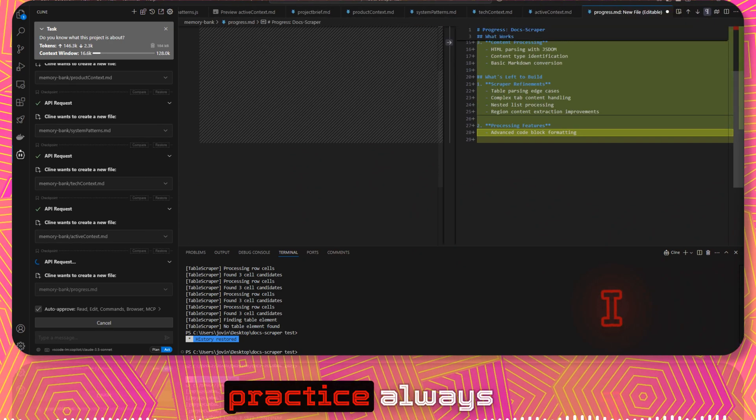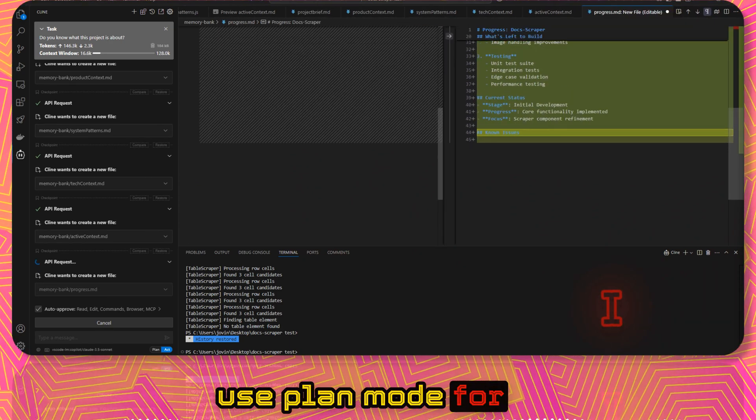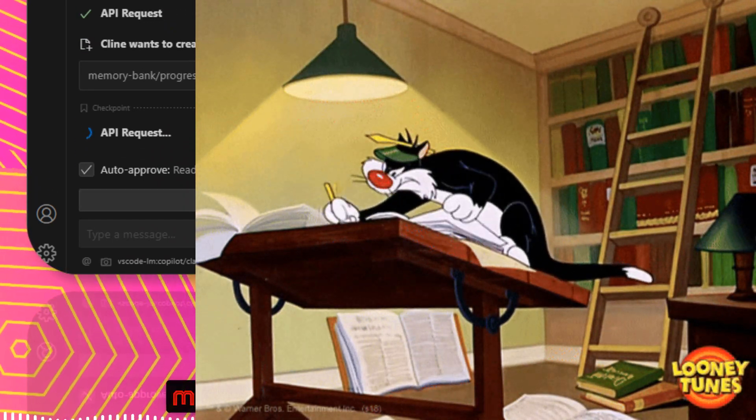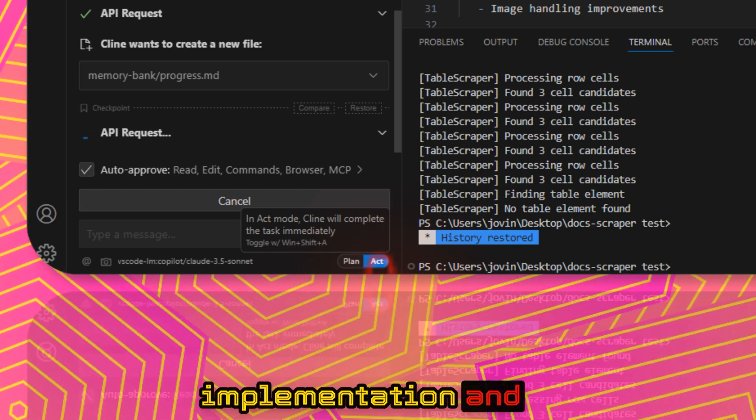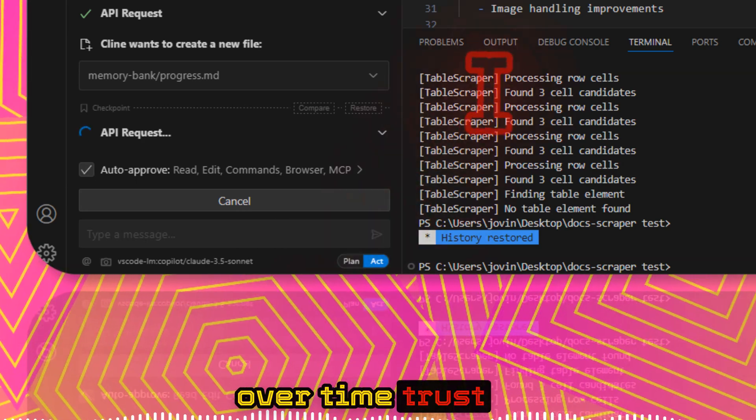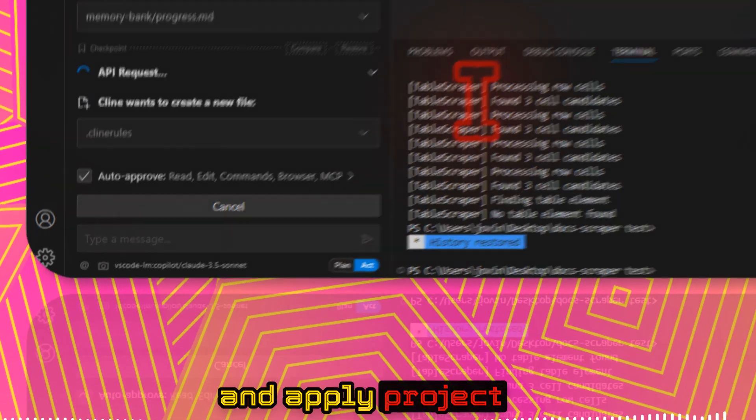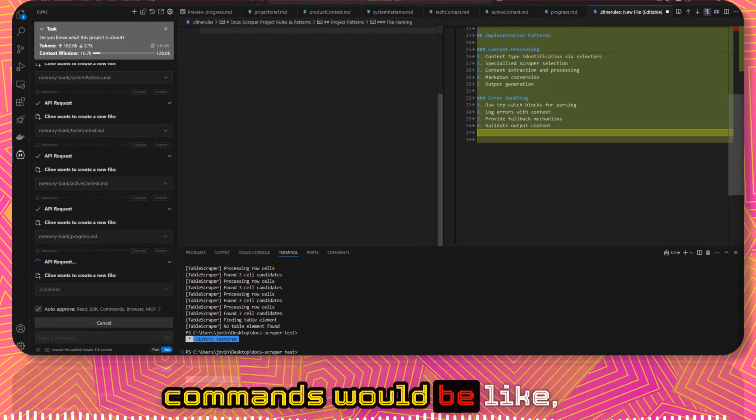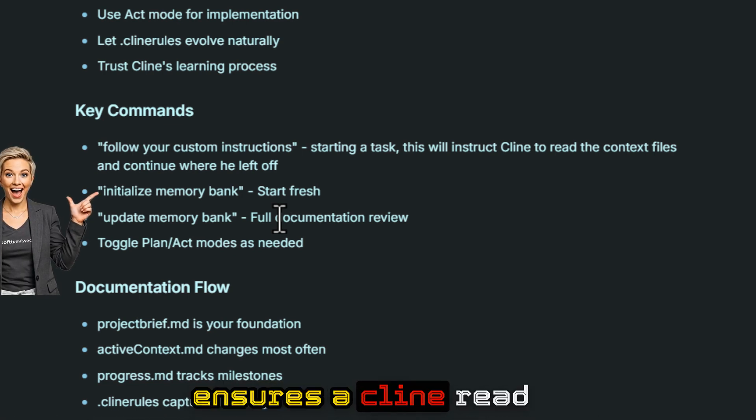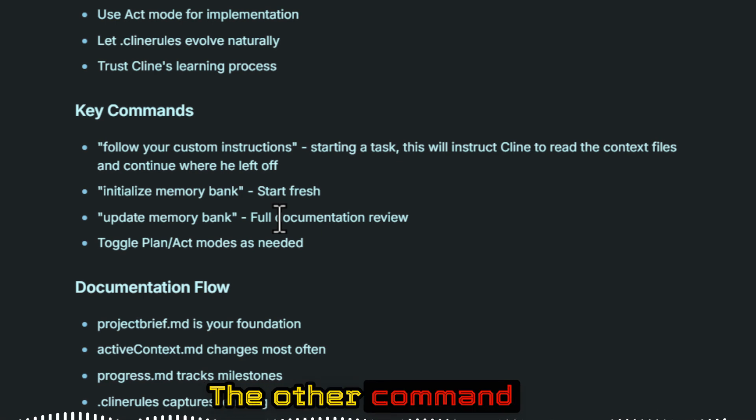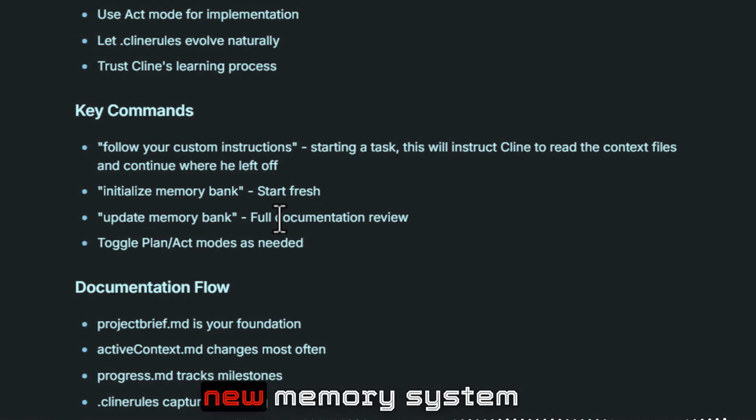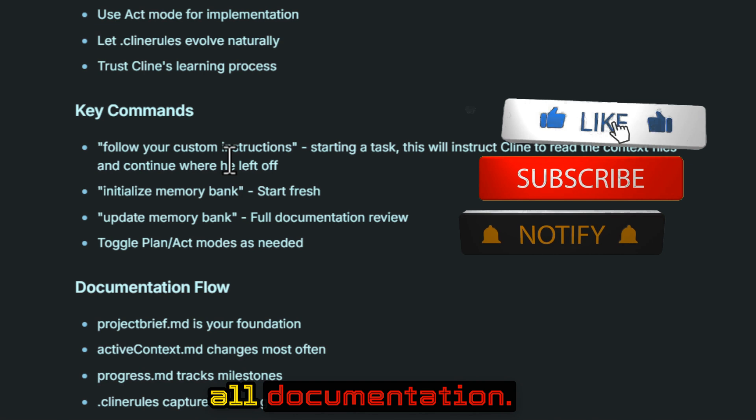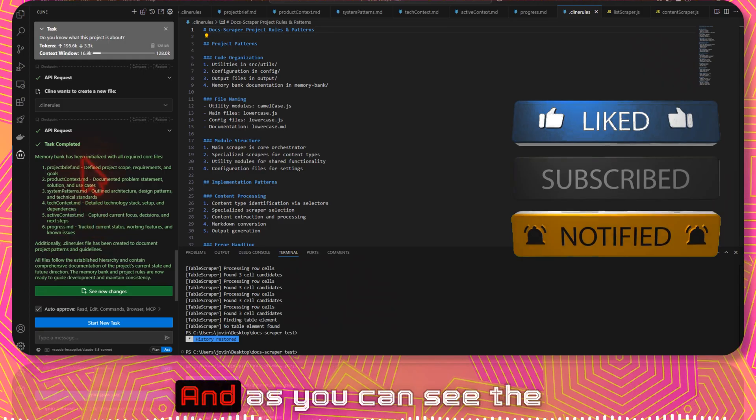For best practice, always use plan mode for brainstorming and strategic discussions. Use act mode for execution and implementation. Allow .cline rules to evolve naturally over time. Trust Cline to remember and apply project specific insights. Some of the commands would be: follow your custom instructions that ensures Cline reads and applies the context. The other command is initialize memory bank, which starts a new memory system. Update memory bank reviews and updates all documentation. You can toggle between plan and act mode.